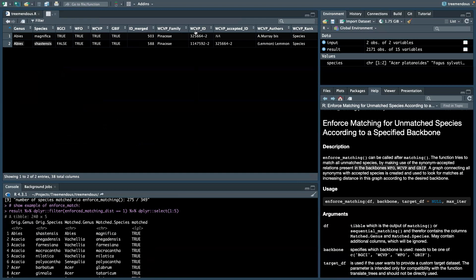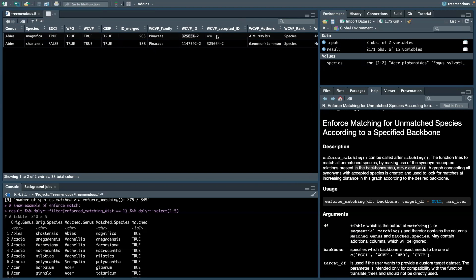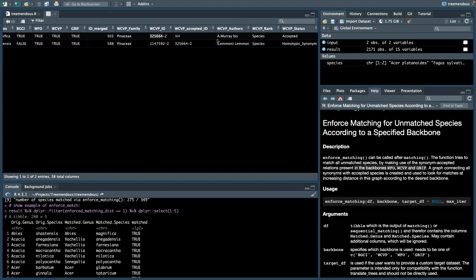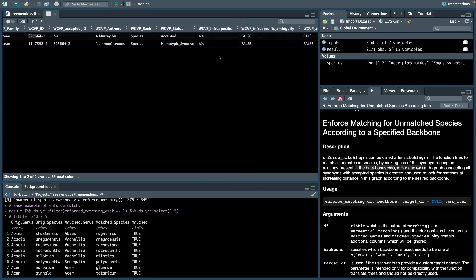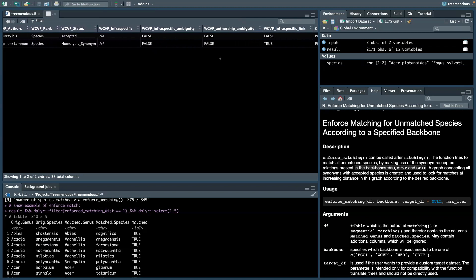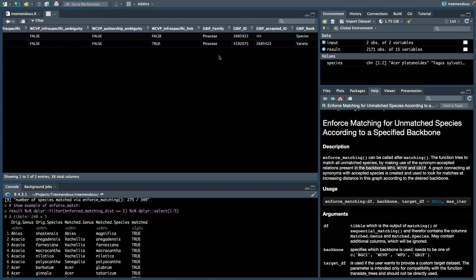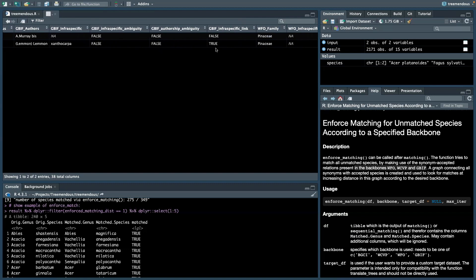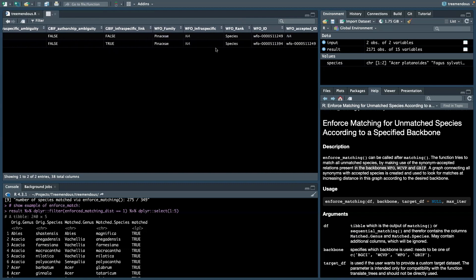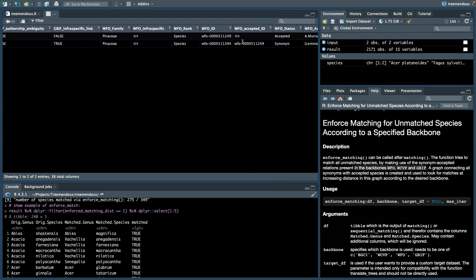And then the function realizes that it looks at the other backbones. So, for instance, WCVP, and see here, Abies Shostensis for WCVP is considered a synonym of the accepted species Abies Magnifica. And you can have a look here at the metadata, and the same is true in the GBIF backbone and also in the WFO backbone. So these ideas are identical.